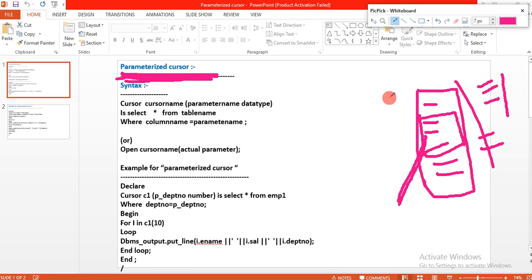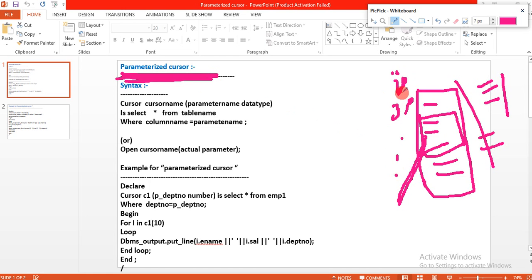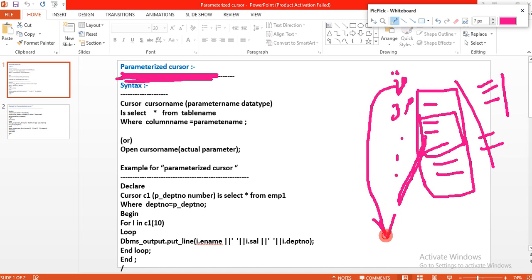For example, in that table we have several departments — for example, department 10, department 20, and department 30, and so on. I want only the department 20 employee list to retrieve from the database. For that, we have to use parameters — then only is it possible to retrieve the specific data from the database table. That is why they introduced a parameterized cursor.